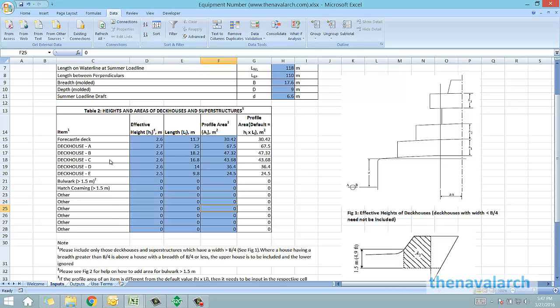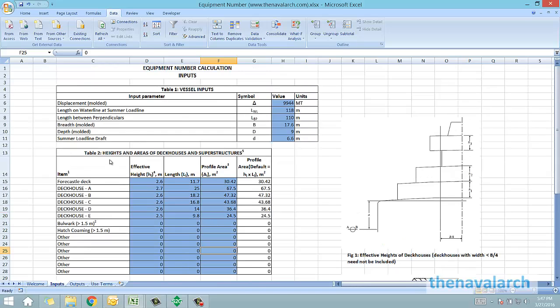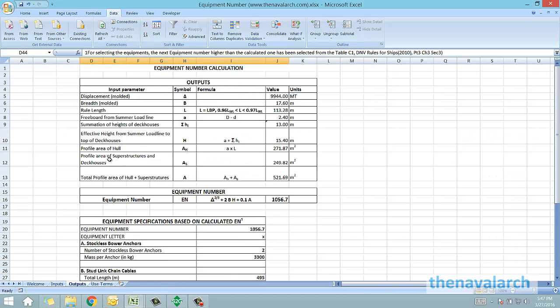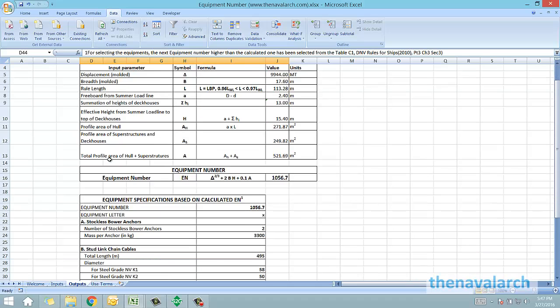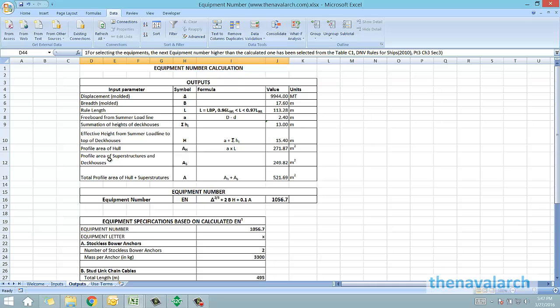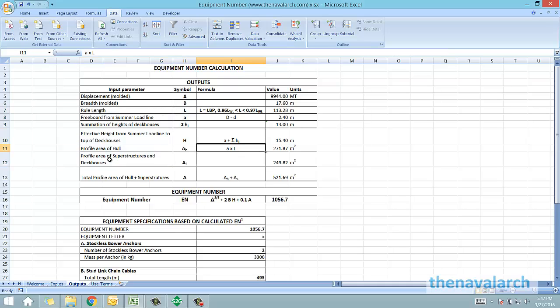Once all the inputs have been specified, the equipment number is calculated in the outputs sheet. This is the output sheet in which all the heights and the effective heights are calculated, profile area is calculated and based on that, the final equipment number for the vessel is calculated.